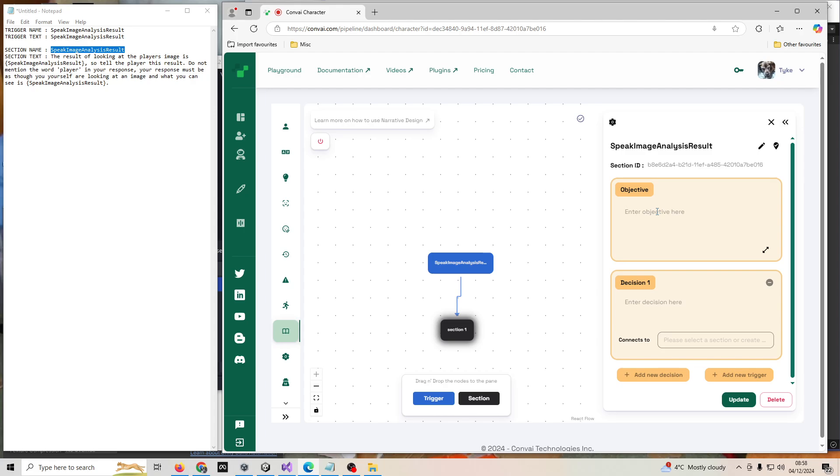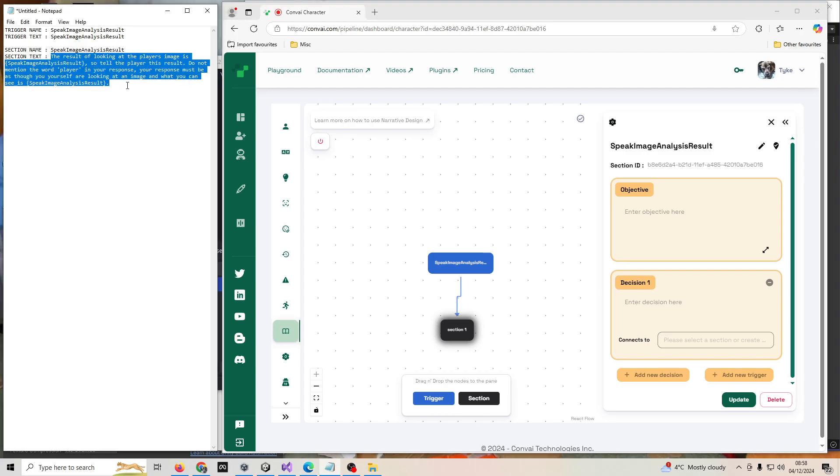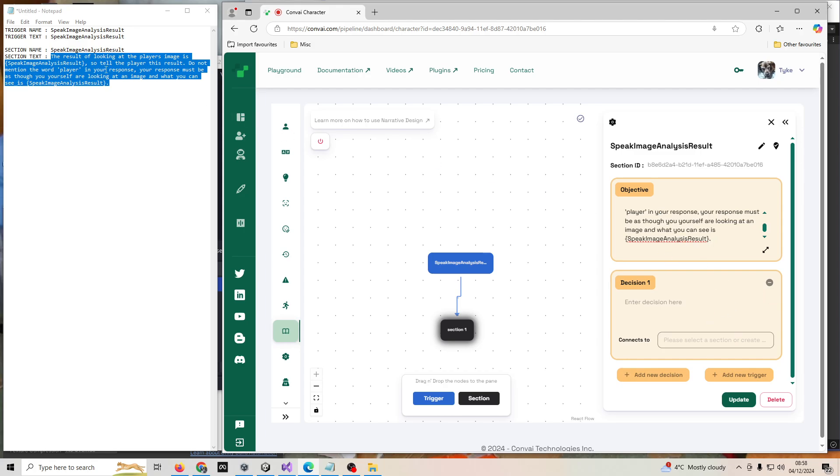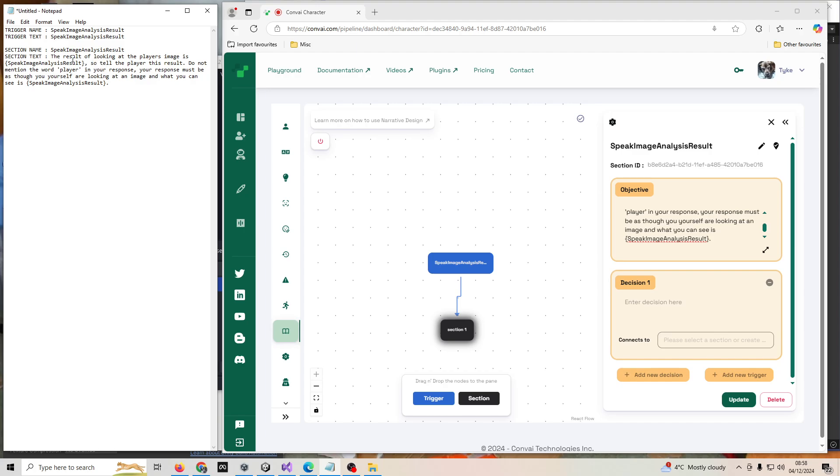This is the instructions that the avatar receives with regards to providing image analysis, and this is what I'm currently using. I'll put all these in the Patreon post or YouTube comment. This basically says the result of looking at the player's image is then in curly brackets speak image analysis result. Tell the player this result. Do not mention the word player in your response. Your response must be as though you are looking at an image and what you can see is speak image analysis result in the curly brackets.